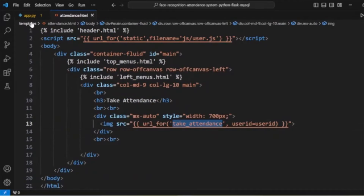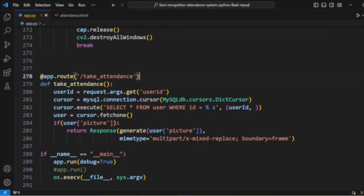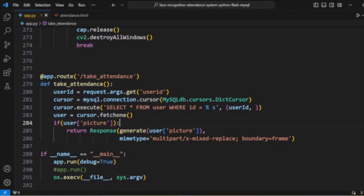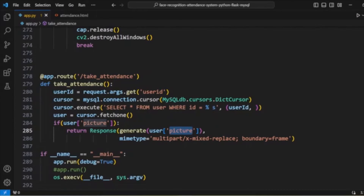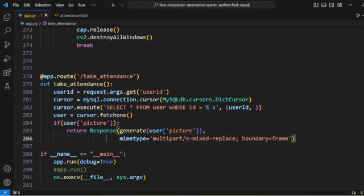In the take_attendance function, we get the user ID and retrieve that user's details. If the user's picture exists, we proceed with face recognition; otherwise there is nothing to match. If the picture exists, we call a Response method which calls the generate function, passing the user picture, with MIME type 'multipart/x-mixed-replace' — this is needed for the face recognition stream.